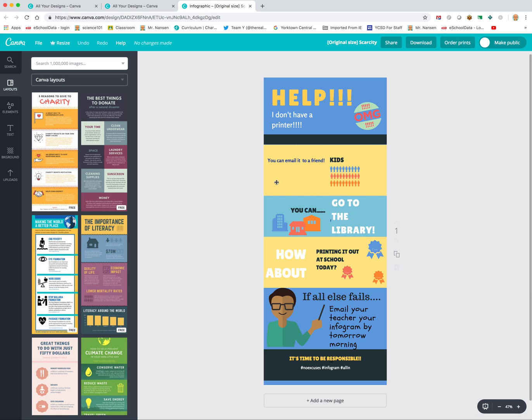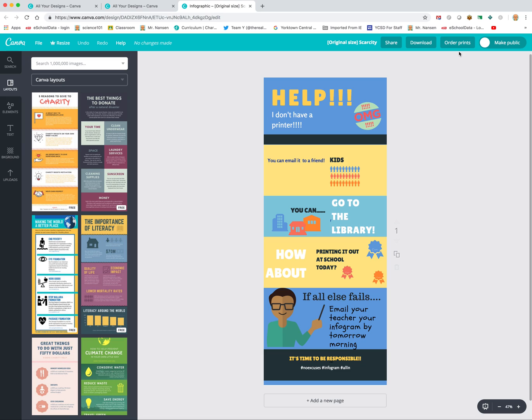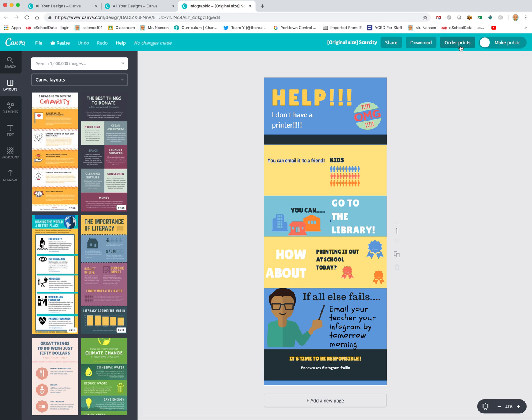Because in Canva, there is a fee that's associated with this, but there's a way to do this without being charged. So if you go to the top here, you have a couple of options: share, download, order, prints, make public. There is just no print button. So we don't want to order prints because that's going to cost money.